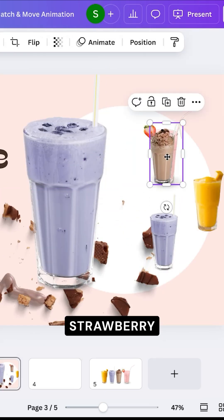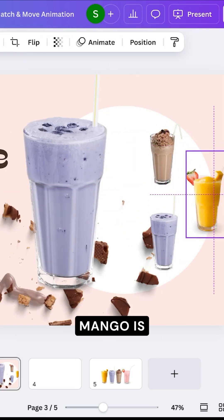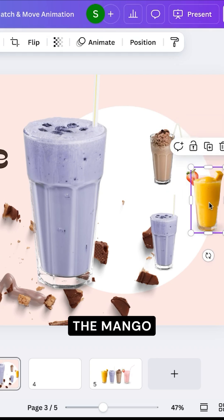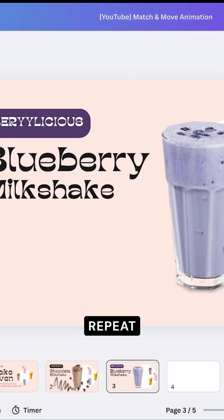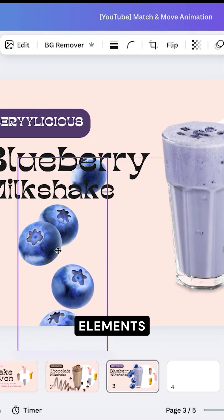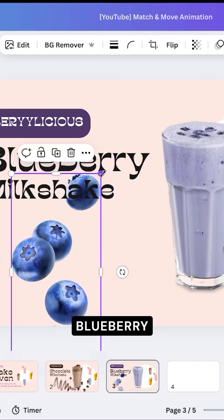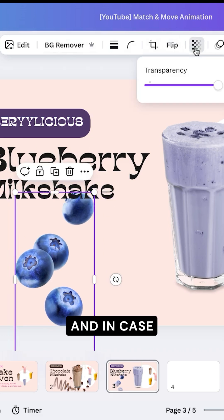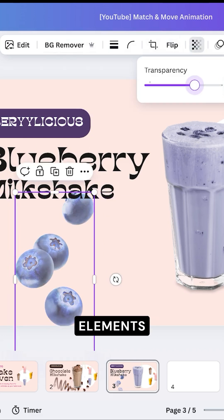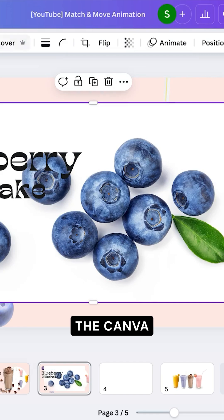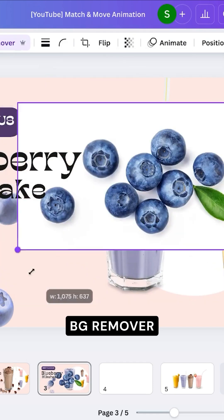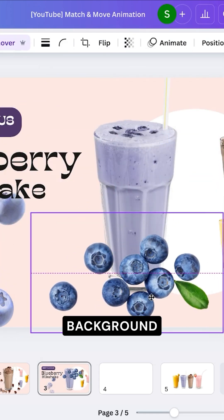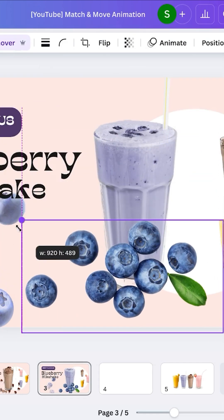So chocolate here, strawberry where mango is, and mango to where blueberry was. Now I'm going to repeat the elements for blueberry, and in case your elements have a background image, make sure to use the Canva feature BG Remover to remove the background and place the element behind it like this.